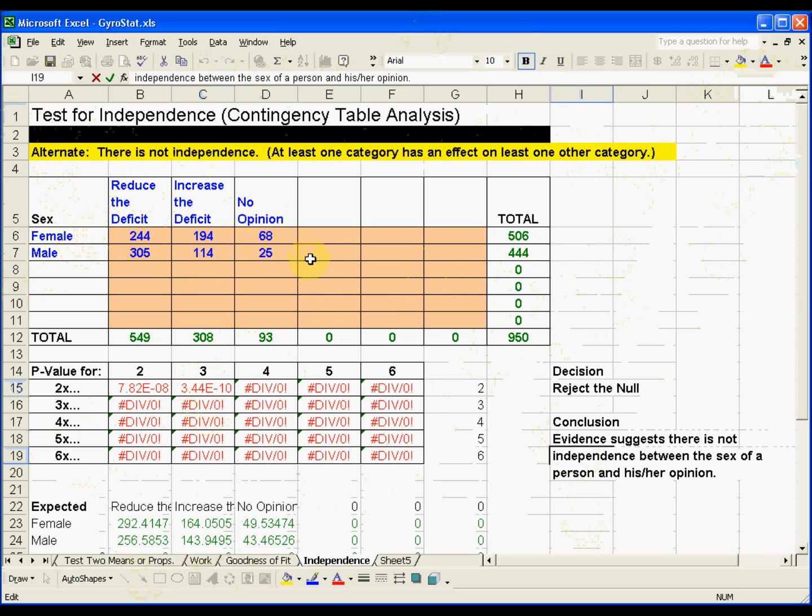And they use statistics very much to decide how they're going to campaign and to whom. So that is an example for the chi-square test for independence.